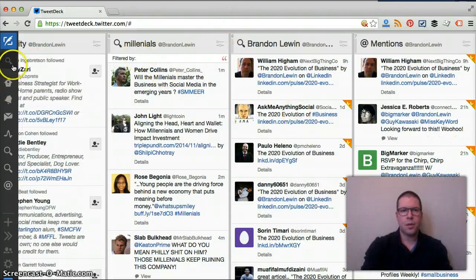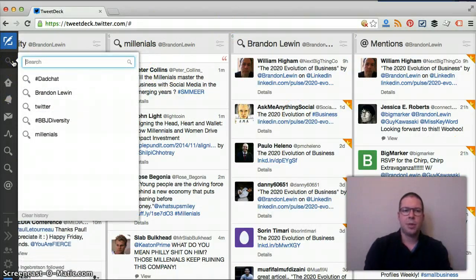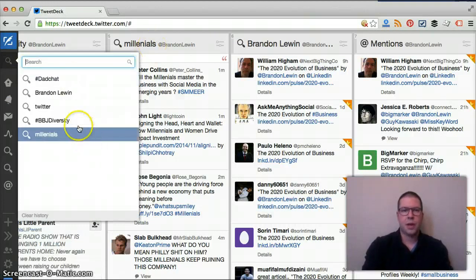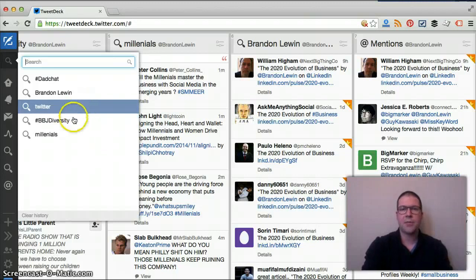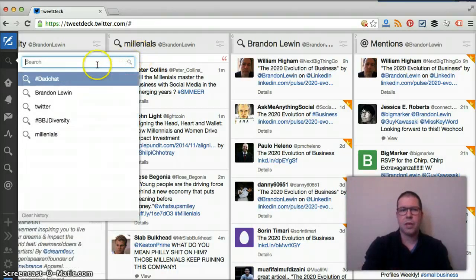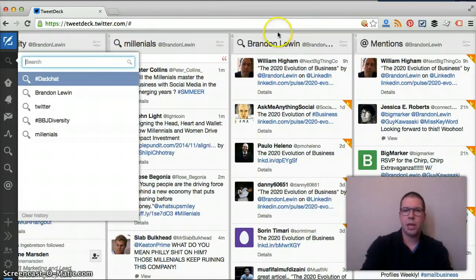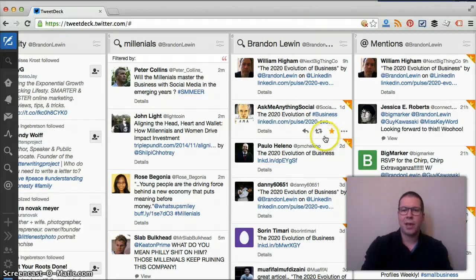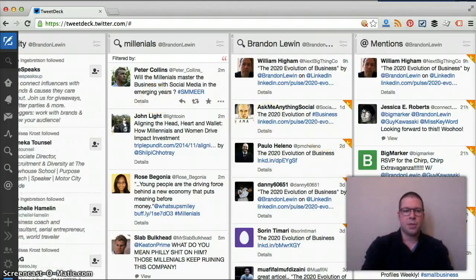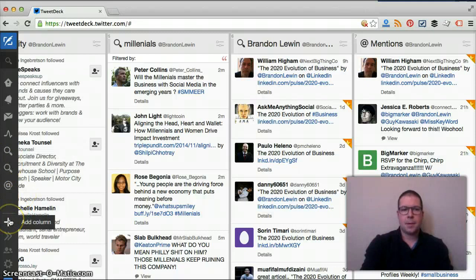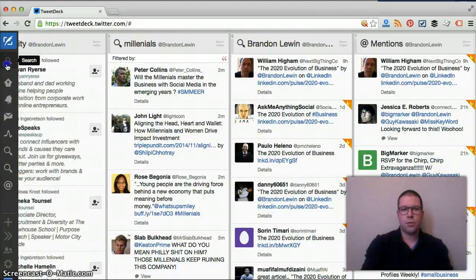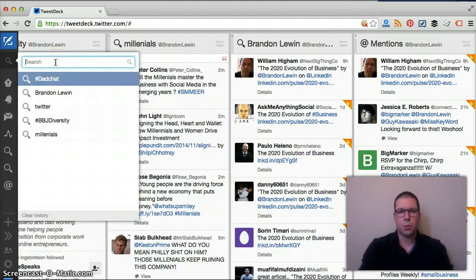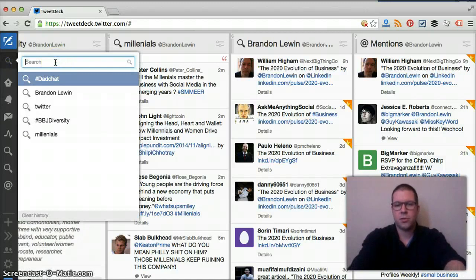If you're looking for specific keywords, like I put in millennials, through that search I actually found this BBJ diversity chat that was going on, it was a conference, I added that as one and then I removed it. Another thing is that I put in my own name to kind of see what people are saying. I've had some people mention a recent post that I put on LinkedIn, so now I can go on here and interact with them.